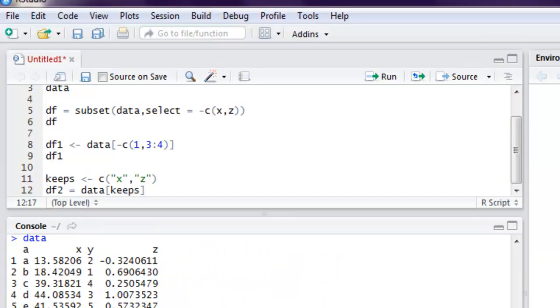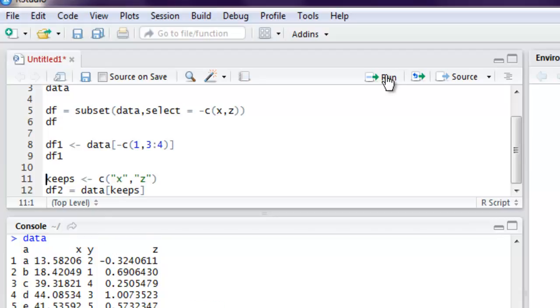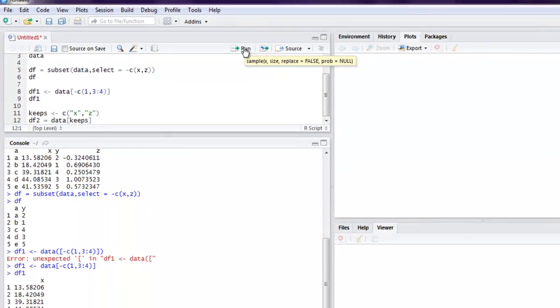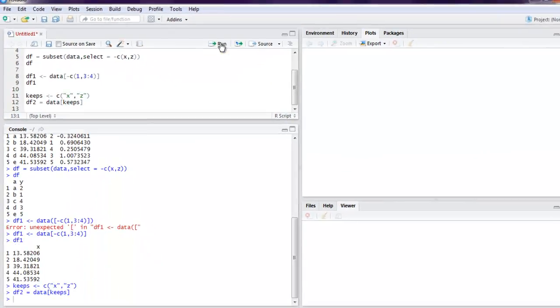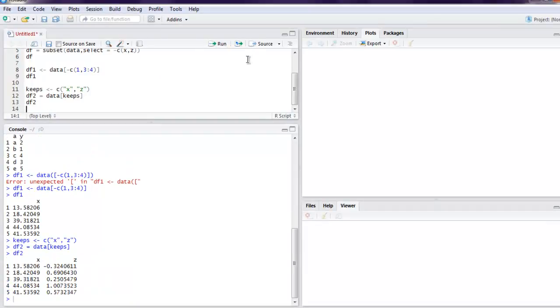So basically it will be similar to our drop column by name, but here it will keep the column by name. Let's run this, and now let's execute df2. As you can see, it has kept the columns X and Z and dropped any other column apart from that.